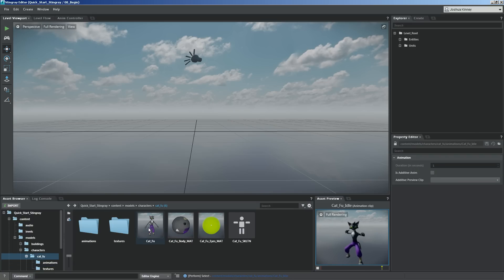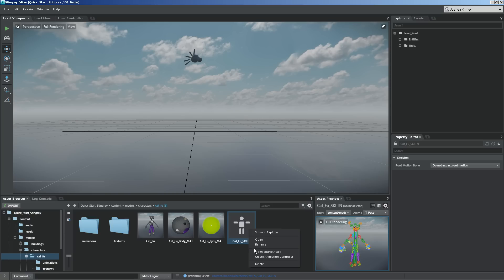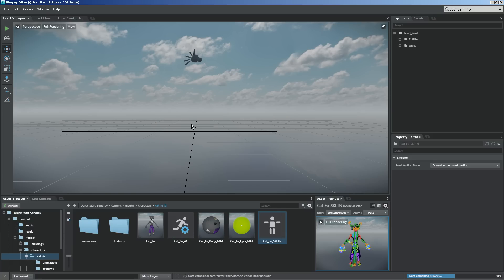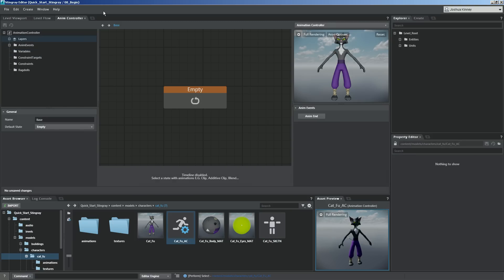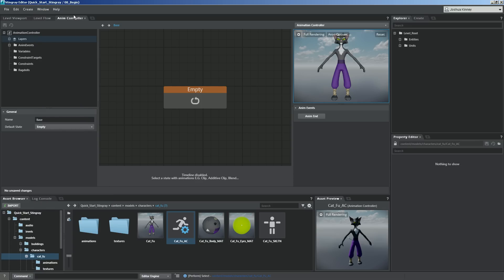Now that we have that all set up, let's talk about creating an animation controller. To do this, right click on our cat_foo skeleton and select create animation controller. Let's rename it to cat_foo_ac. You'll see that the cat_foo_ac file is now inside our cat_foo folder. Double click on it and it will bring up our anim controller window. If you don't have that, simply go to Window and then Animation Anim Controller. It will come up as a floating window, and you can dock it at the top.